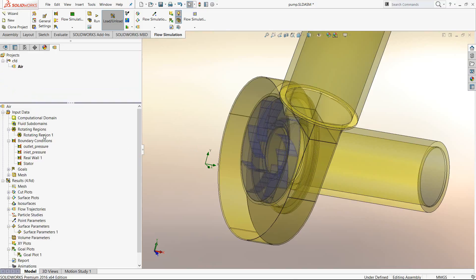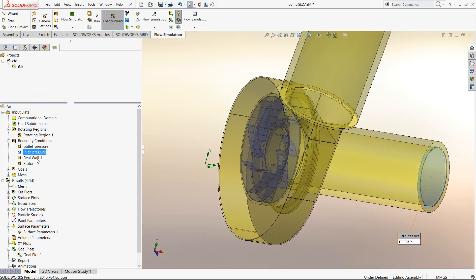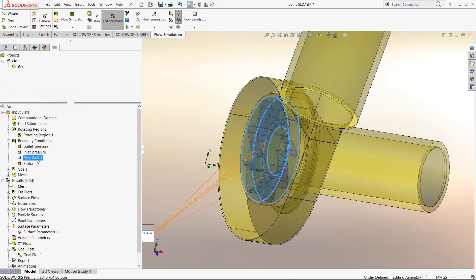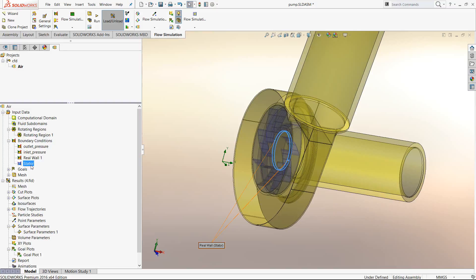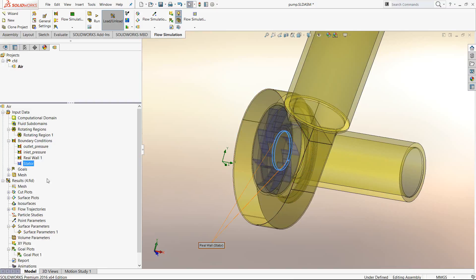To summarize the boundary conditions: we give the global parameters, define the rotating region, set inlet and outlet static pressures, and for certain walls that are flat but rotating inside the domain, we assign a real wall with a rotational speed. Finally, certain walls within the rotating region that do not move are given the stator option.